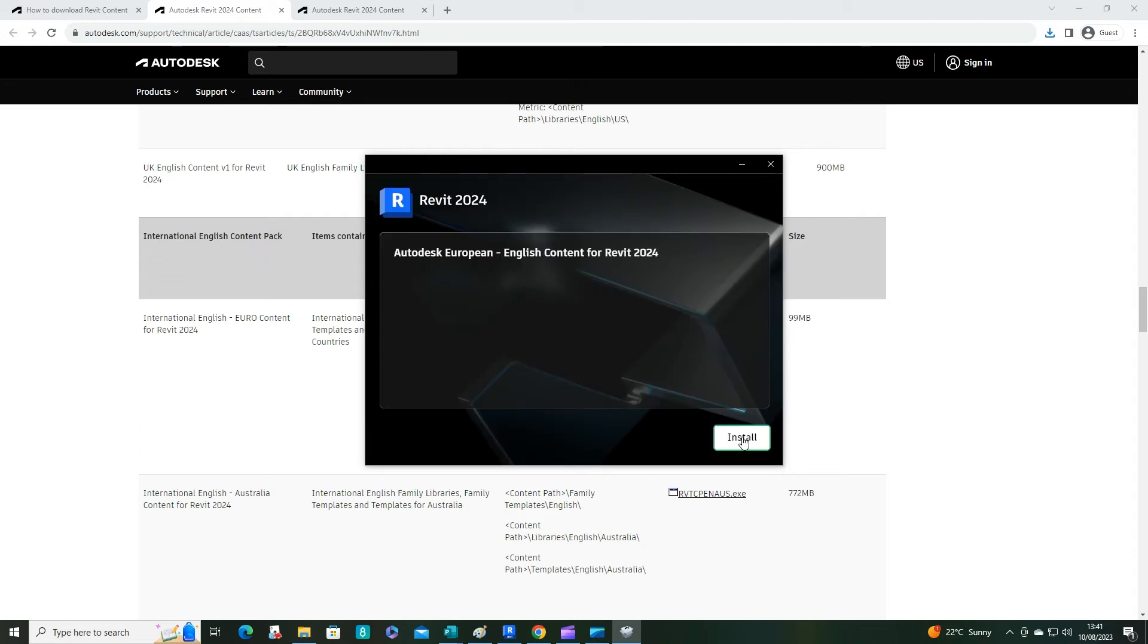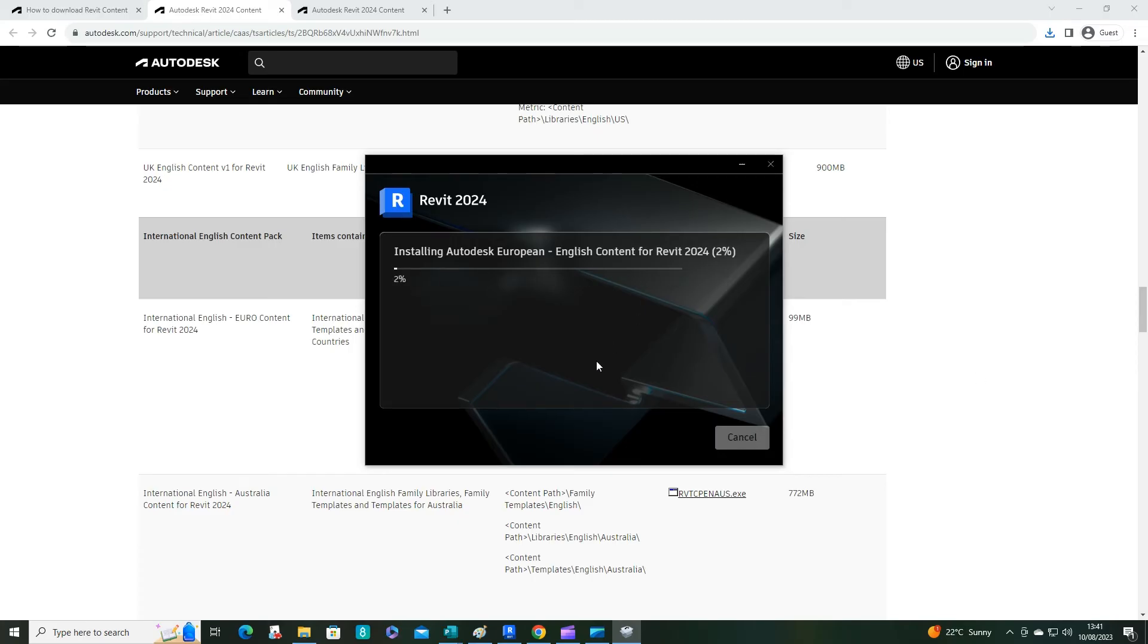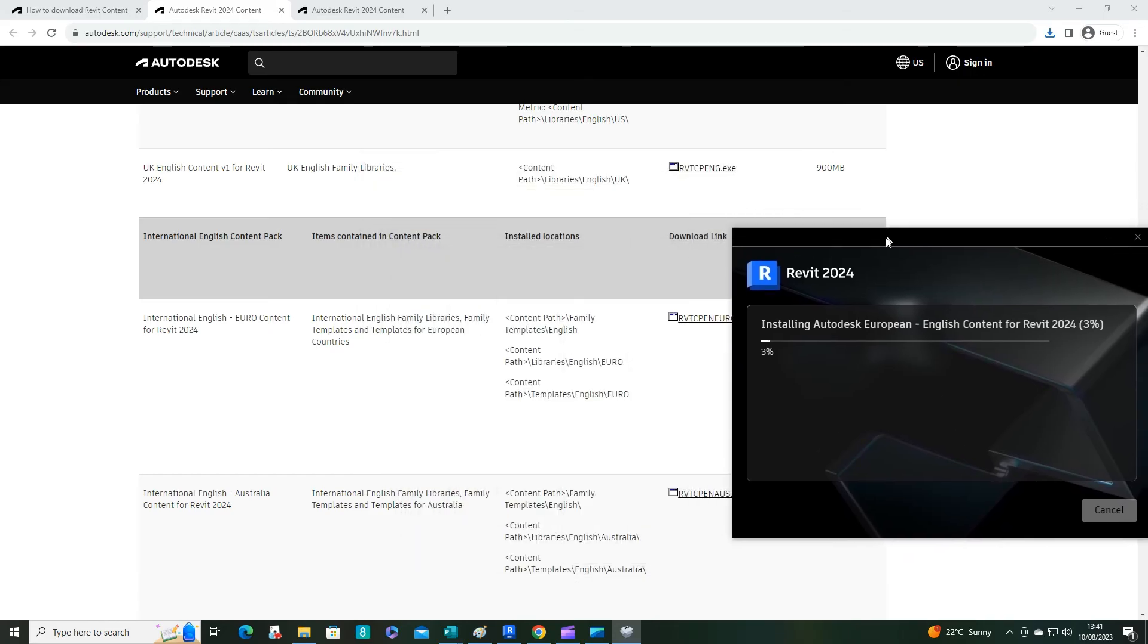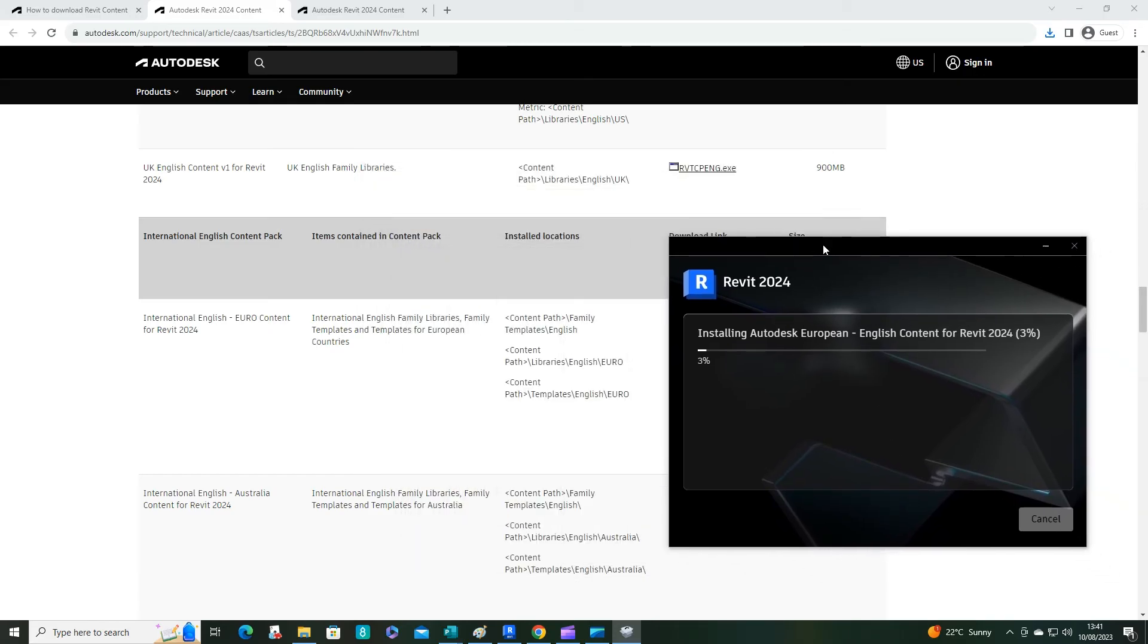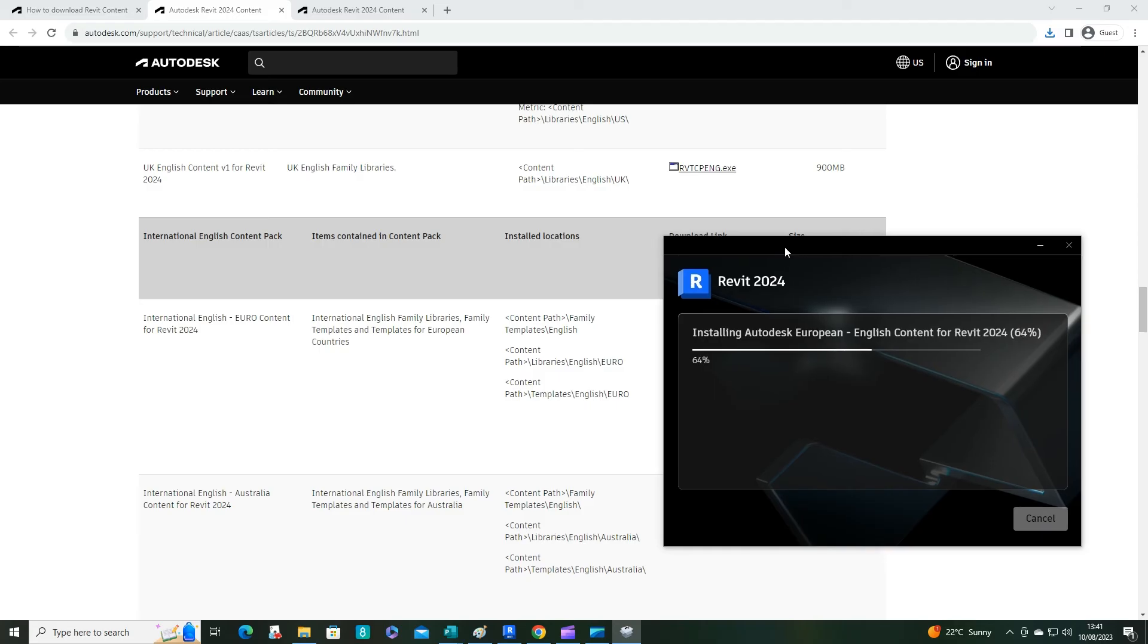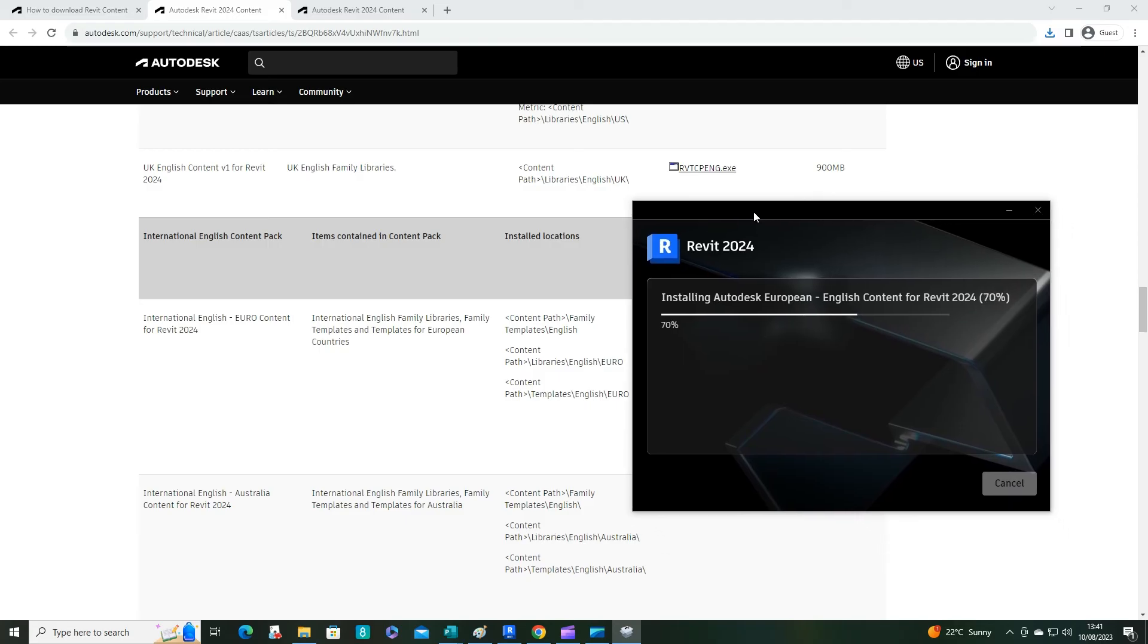Then press install and you'll get this progress bar fill up. You'll also notice the location for it. If you ever want to find the actual file locations, you could just make a note of where those are going so you can find them more easily in the future if you need to.